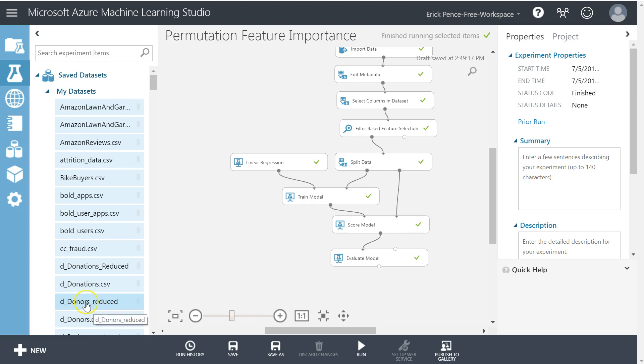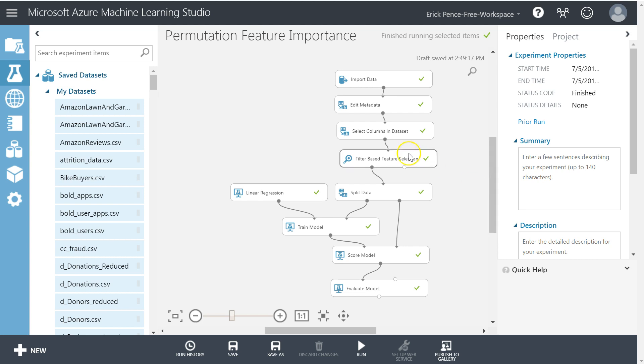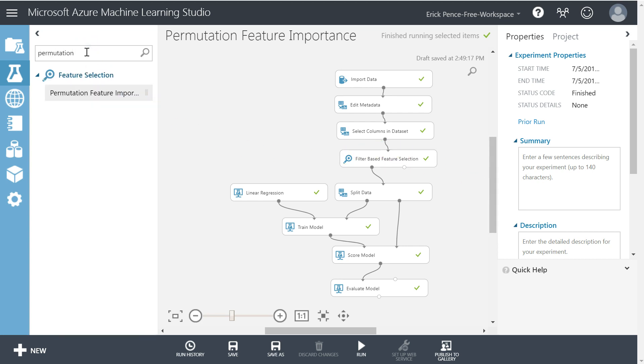Okay, let's keep moving right along and learn the next technique for selecting variables. So this one's called permutation feature importance. Go ahead and search for that and pull it out here.